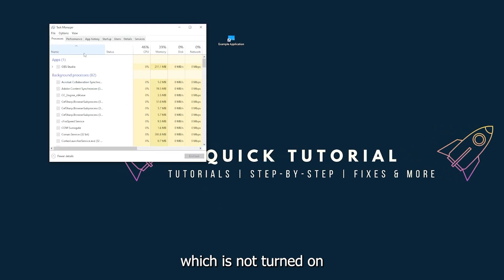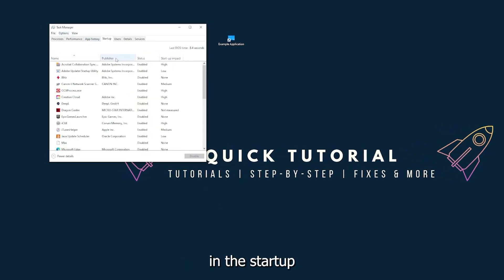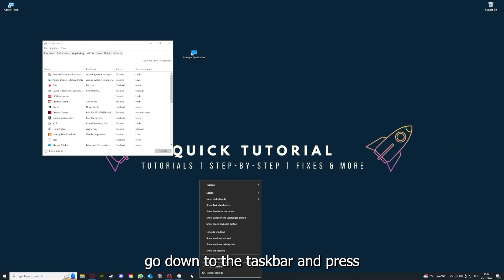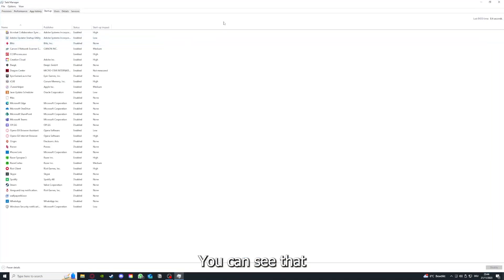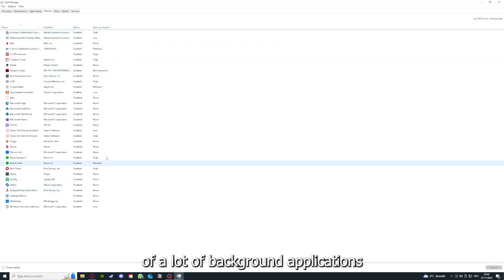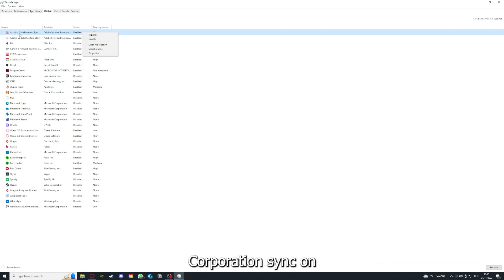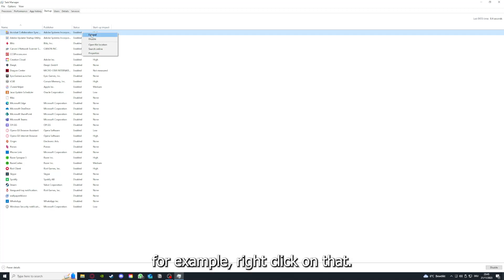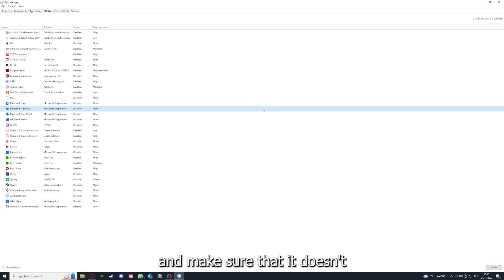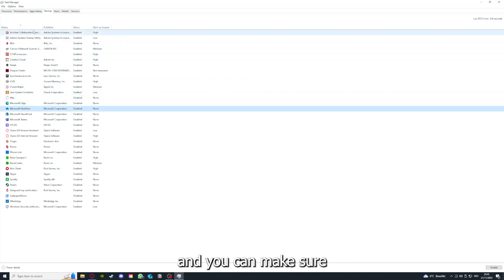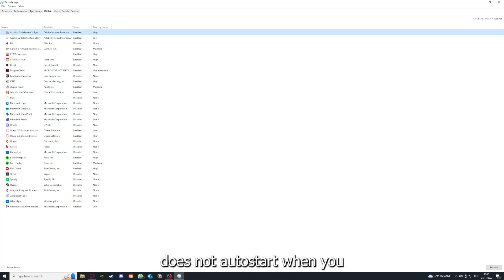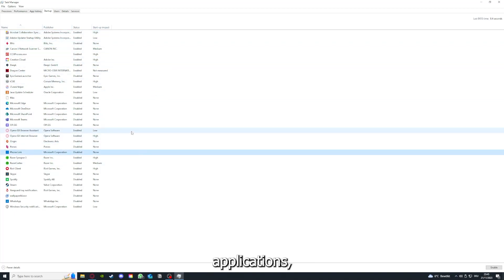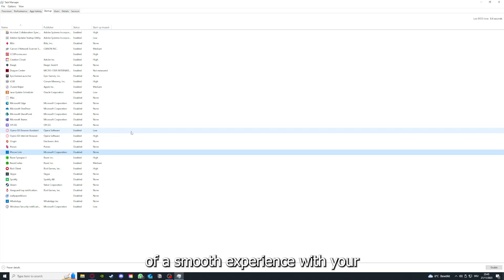Go down to the taskbar, press right click, and go to Task Manager. You can see the status of a lot of background applications. By right-clicking on them, you can disable them and make sure they don't auto start when you restart your PC. If you disable all of those background applications, you can make sure that nothing gets in the way of a smooth experience with the application.